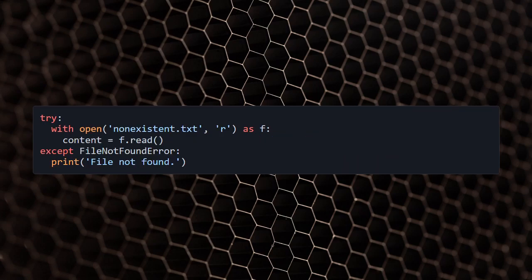Now let's talk about error handling with files. We can use a try-except block to handle exceptions that might occur while working with files. For example, if the file does not exist or cannot be opened, a FileNotFoundError will be raised.